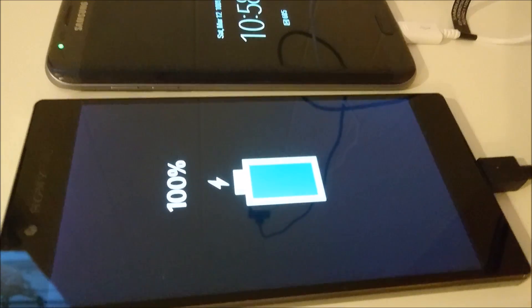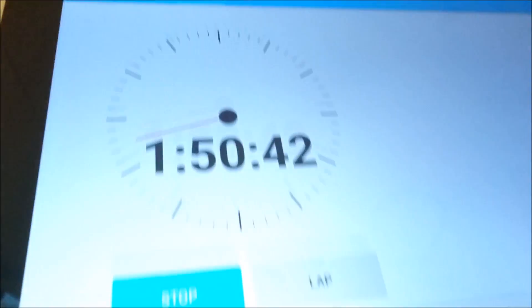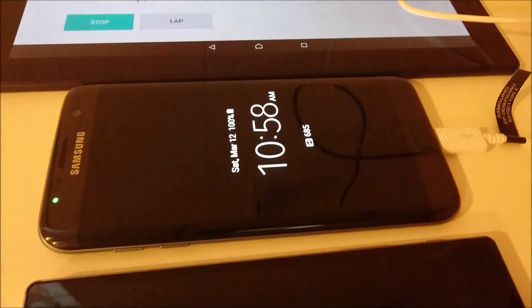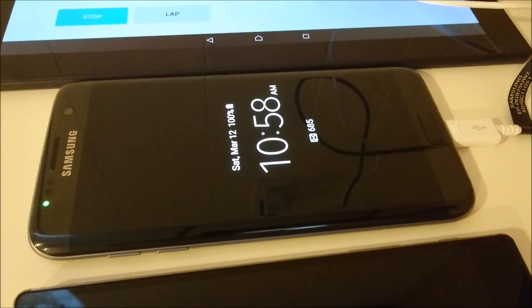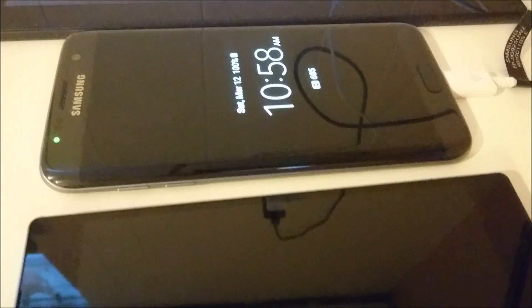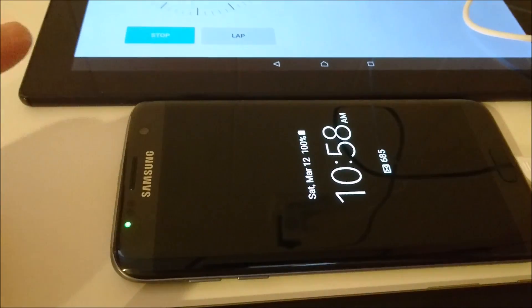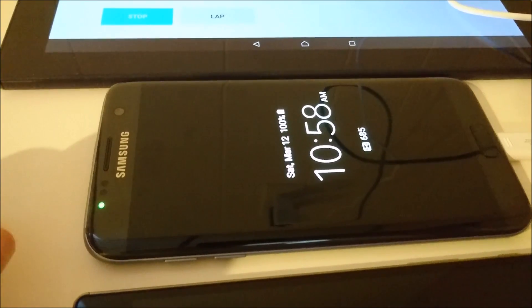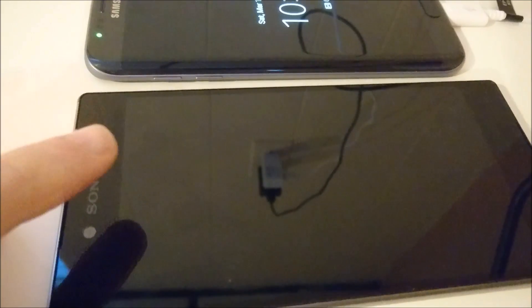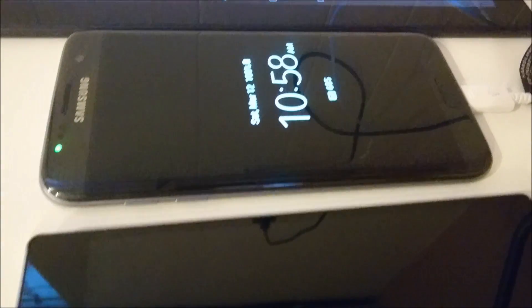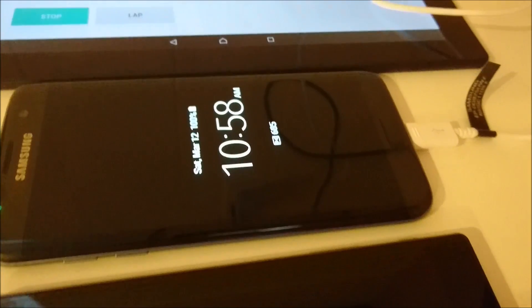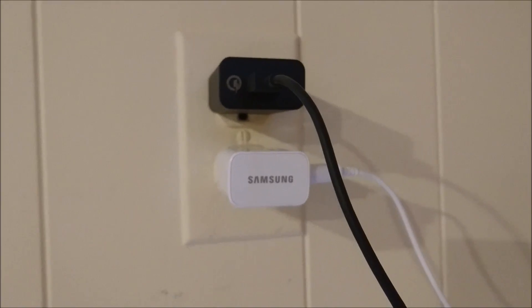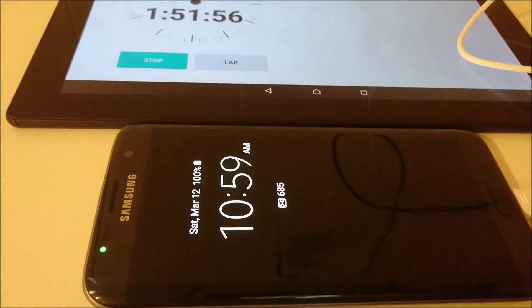All right, the Z5 Premium just hit 100%. That's 1 hour and 50 minutes. So the S7 Edge took 1 hour and 33 minutes, and the Z5 Premium took 1 hour and 50 minutes. The S7 Edge has a 3600 mAh capacity battery, and the Z5 Premium has a 3430 mAh capacity battery. Pretty impressive for the S7 Edge. For both phones, I used the Quick Charge 2.0 adapter they shipped with. Hopefully you found this video helpful. Let me know if you have any questions, comments, or video requests.